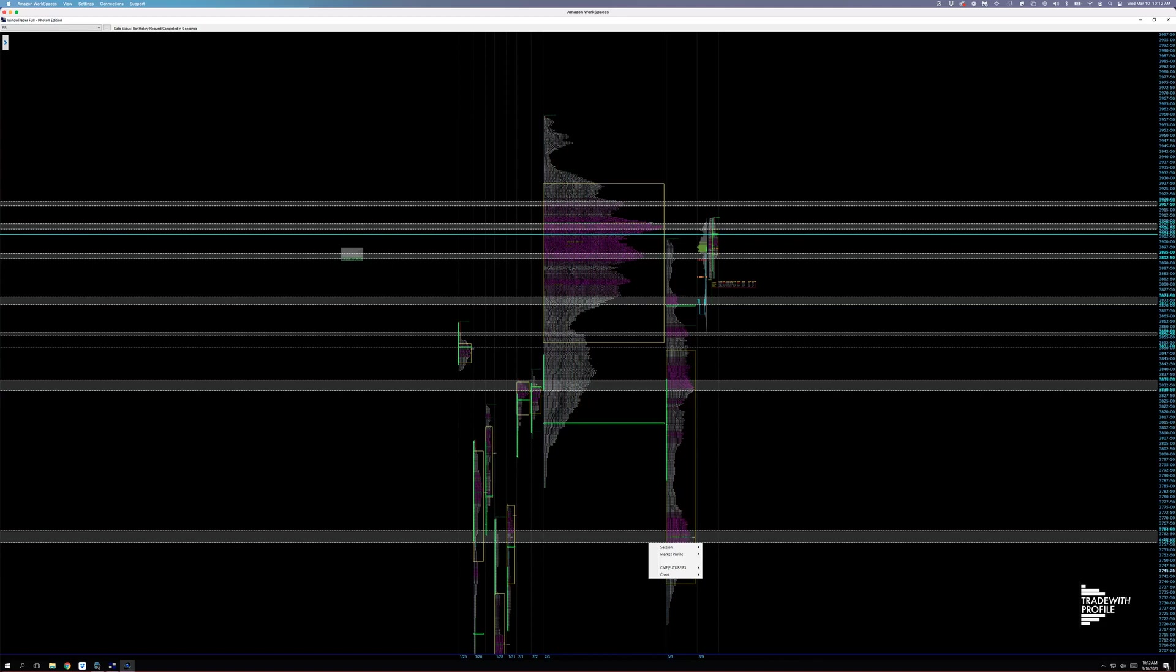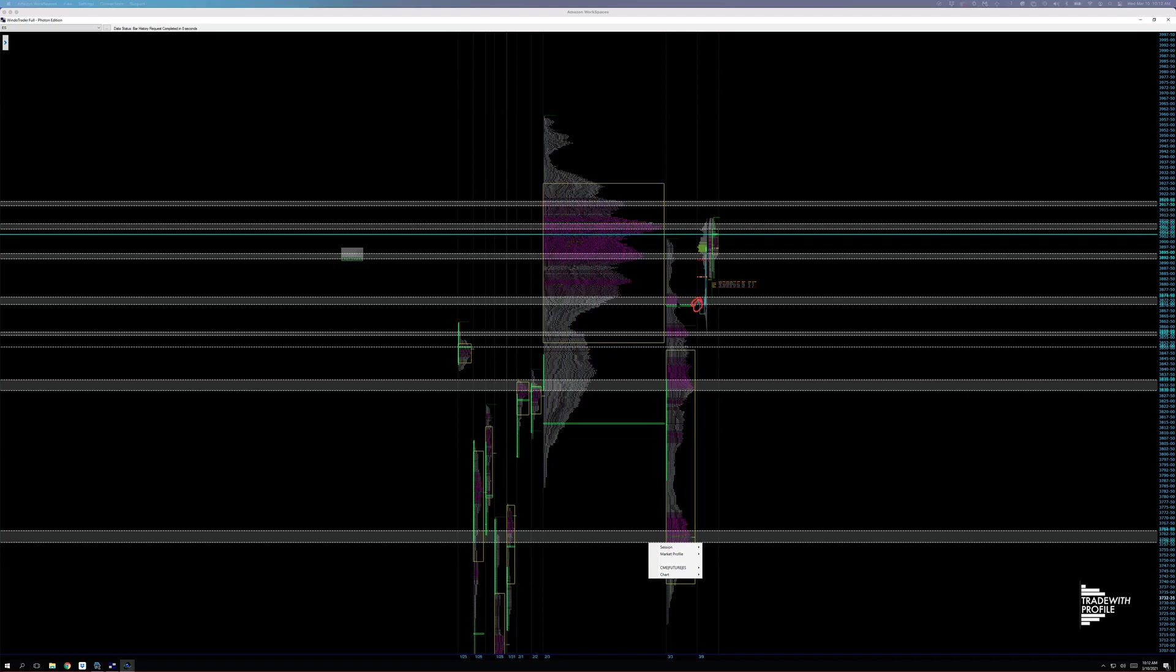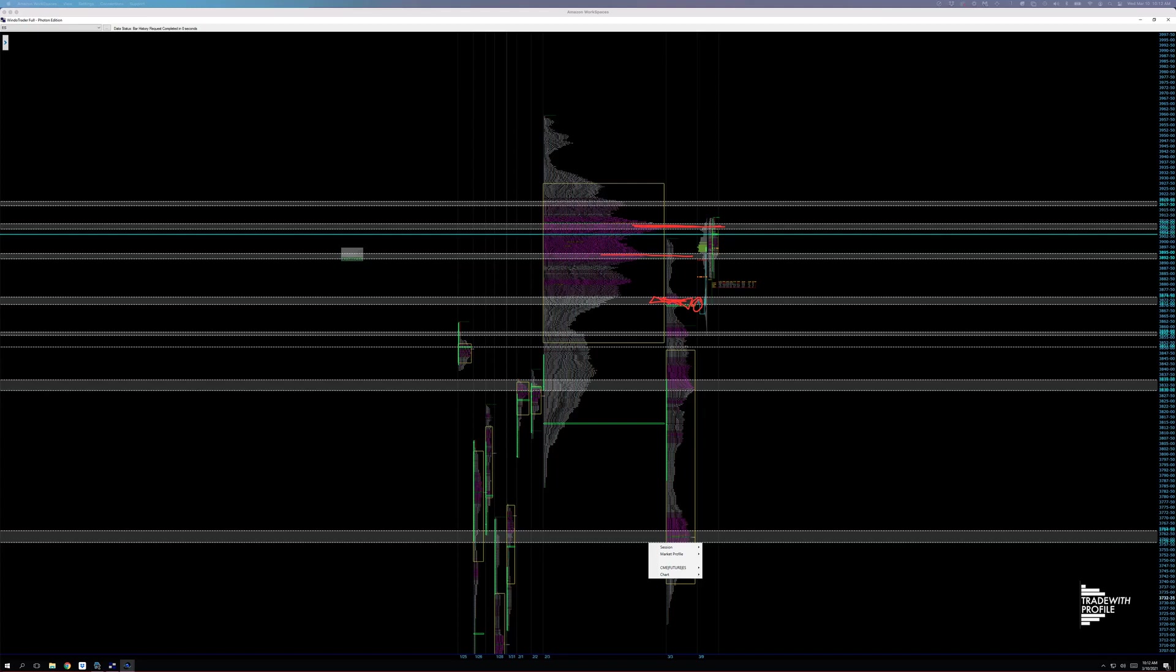So first off, when I think about just what's happened, even today where the session opened was at one of these key levels. And where we auctioned up to overnight, we've auctioned up to, we paused a little bit here. And we found we really struggled to get above what was the most traded price by time and volume in that distribution.